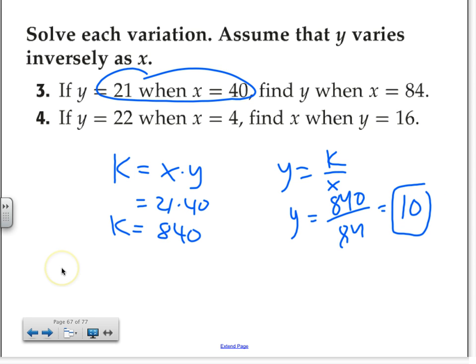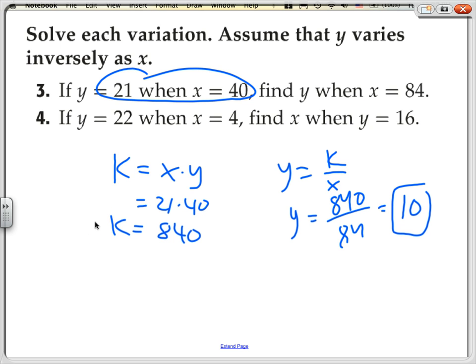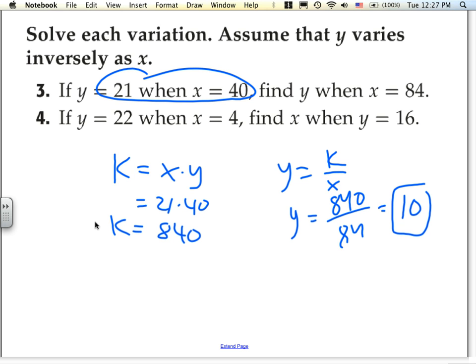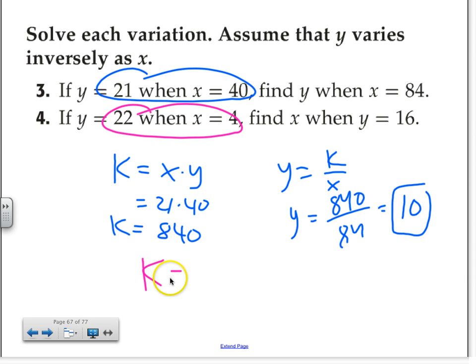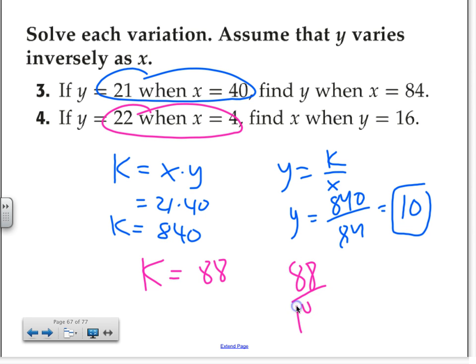Okay, so see the basic steps on how to do it? For number 4, if you notice, it is the same exact thing. So you would take 22 and 4 to make what? 88. So the constant of variation for number 4 is 88. And if you want to find out what x is, all you have to do is take the constant of variation divided by y, which is 16. You get yourself 5.5. So x for number 4 is 5.5.